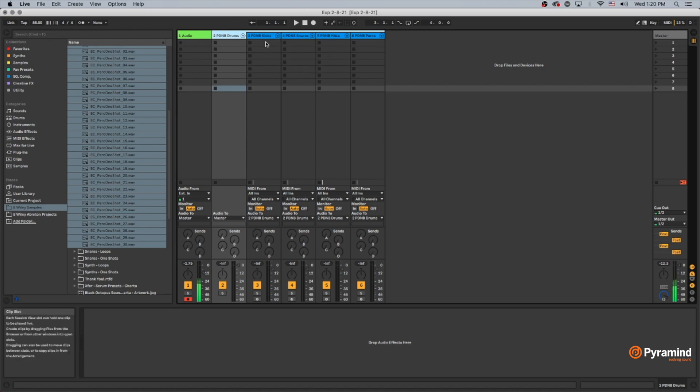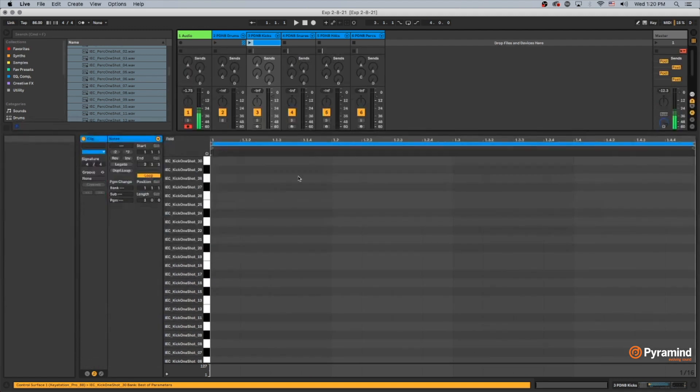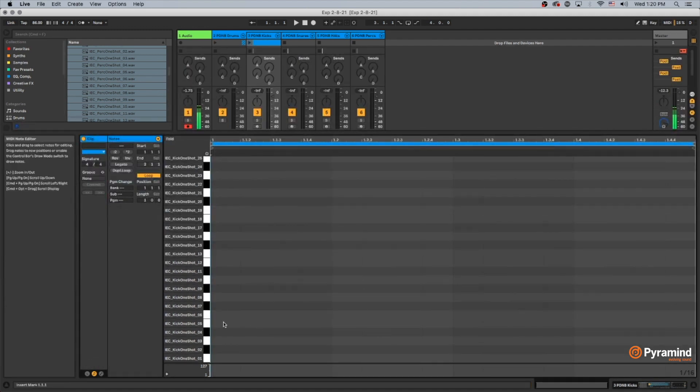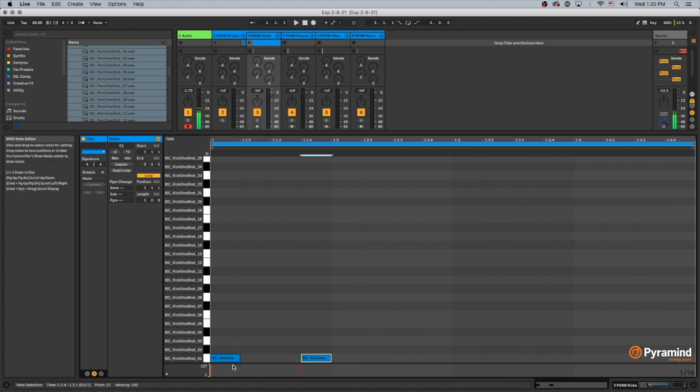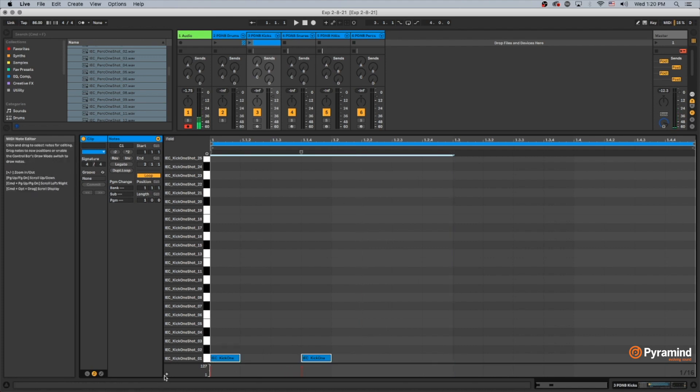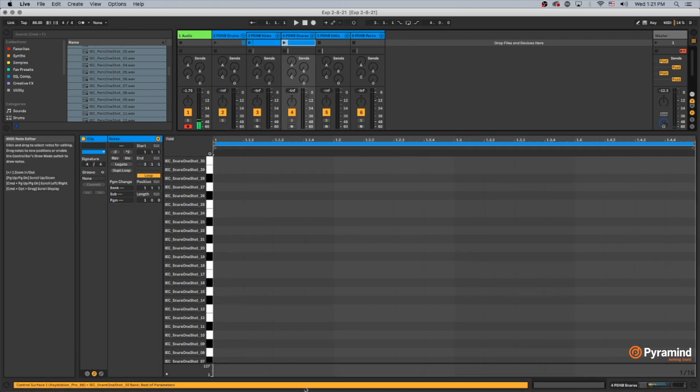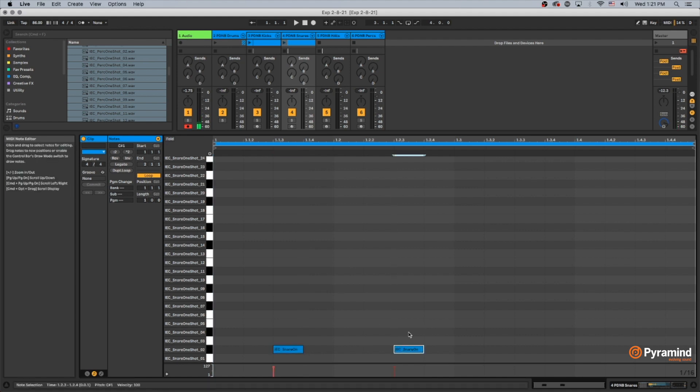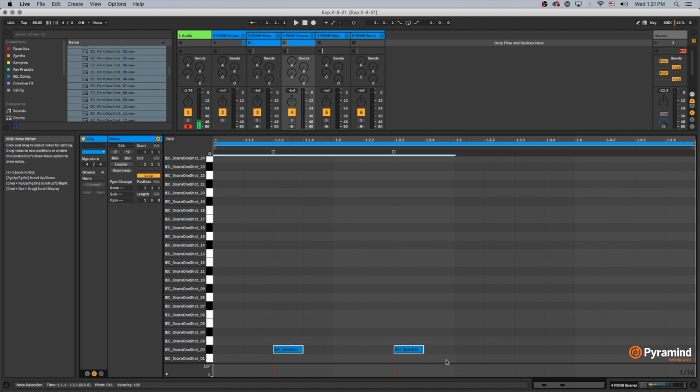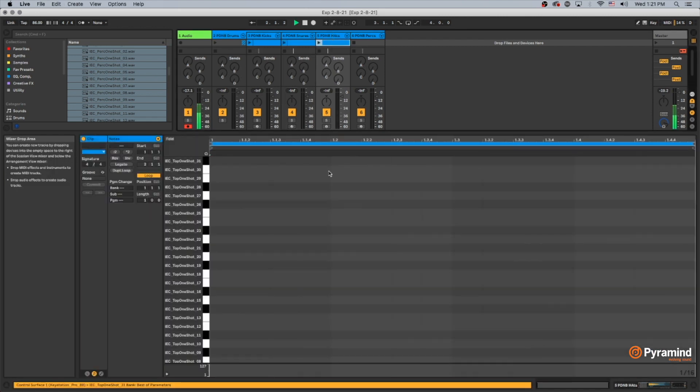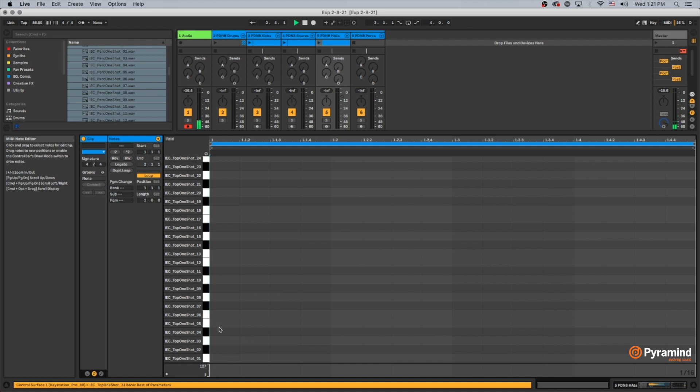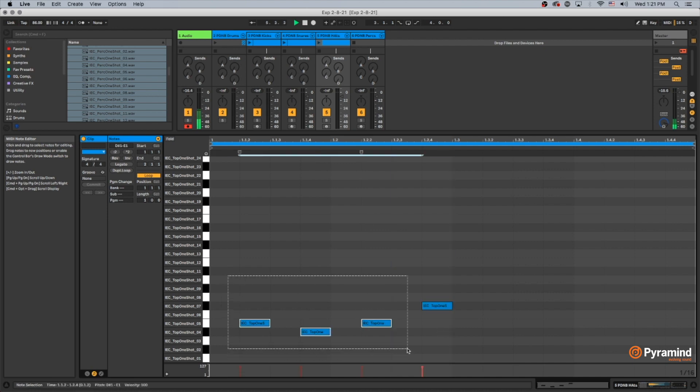So I can just come in and draw in some clips here. I'm not really worried about this being the best beat we've ever heard, but let's see what happens. Get in some hats in here.